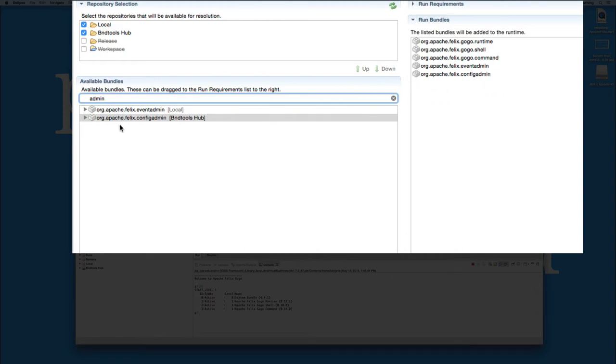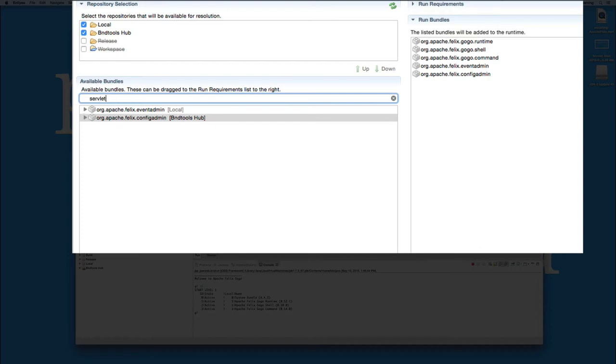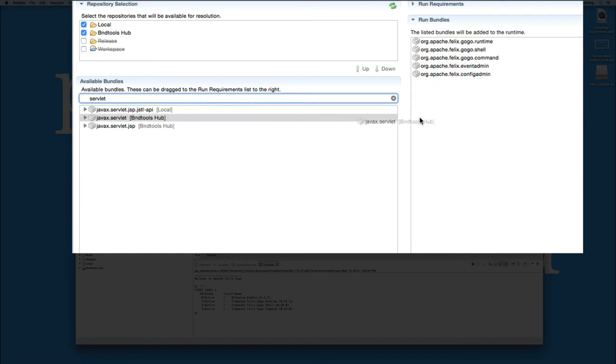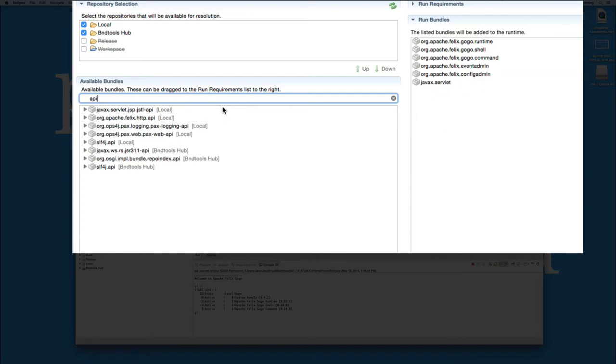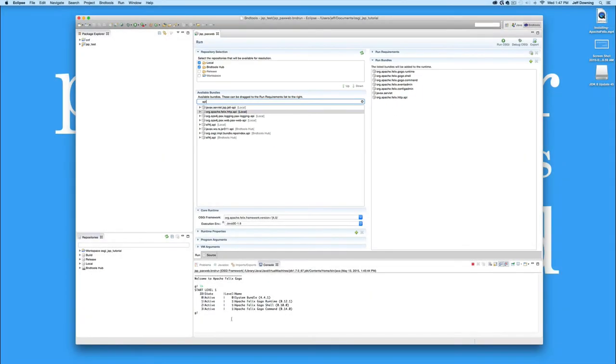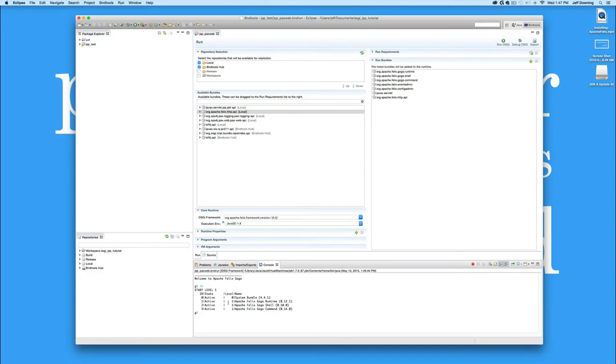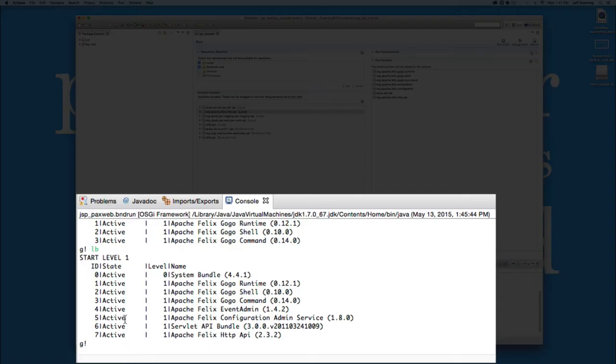So let's go ahead and drag those over here. Now remember, if you can't see one or the other, it's probably because one of these check marks up here haven't been checked. Notice we're getting config admin from BND Tools Hub and we're getting event admin from the local directory. Once you have those two snapped in, it's time to go ahead and put Java X servlet in. This one's required for any web stuff you're going to do. And it's helpful to go ahead and find the HTTP API and put it in. We'll go ahead and hit save there just because this is a good stopping point and do an LB and make sure everything's started up and everything's good.